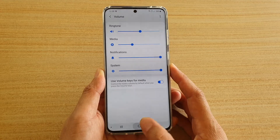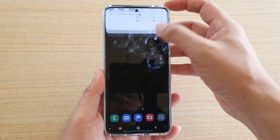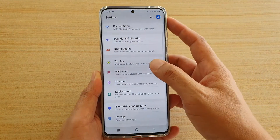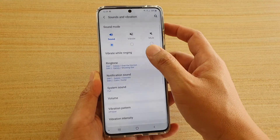First, tap on the home key to go back to your home screen, then swipe down and tap on the settings icon. Next, tap on sounds and vibration.